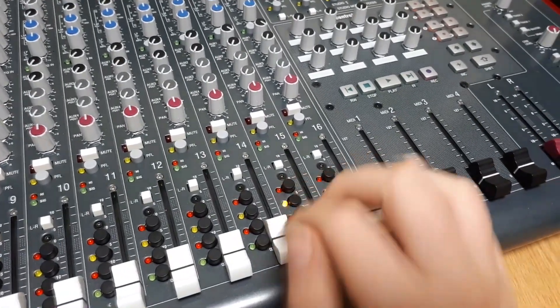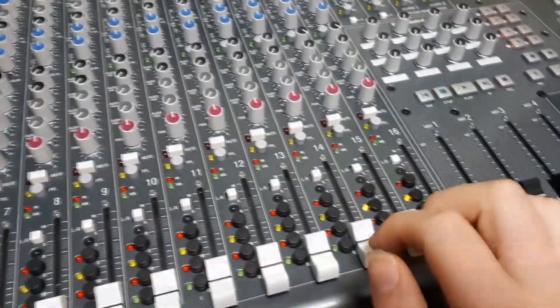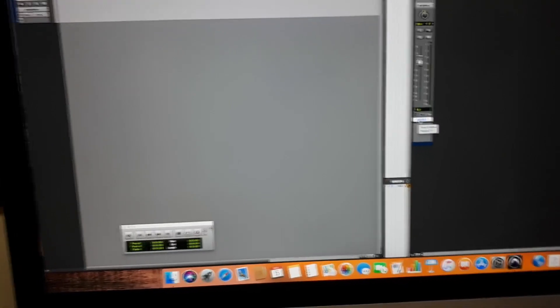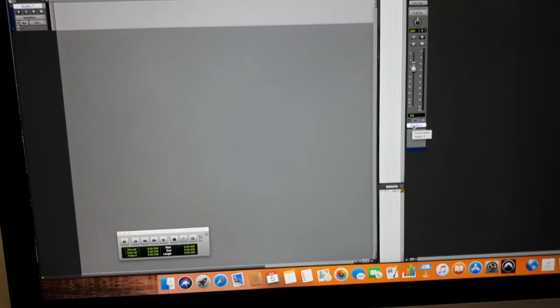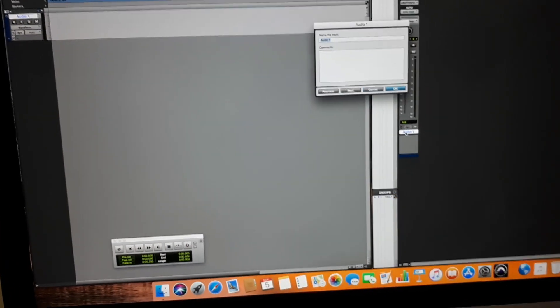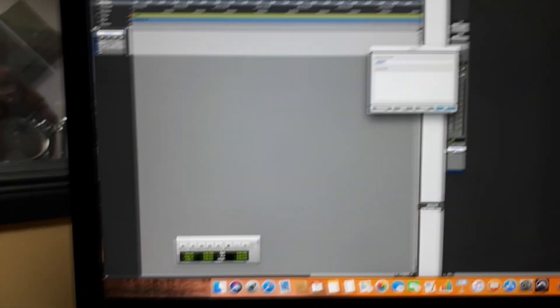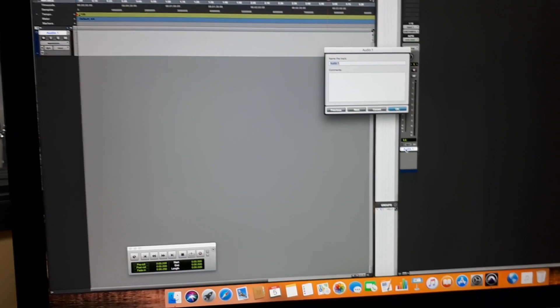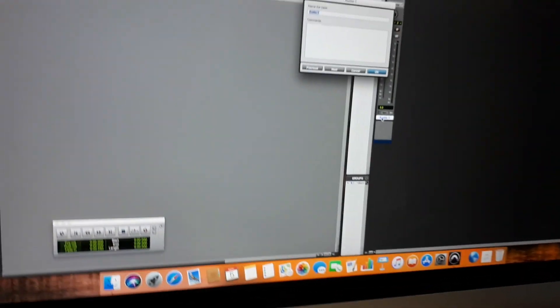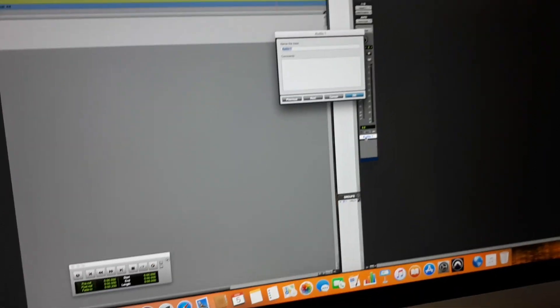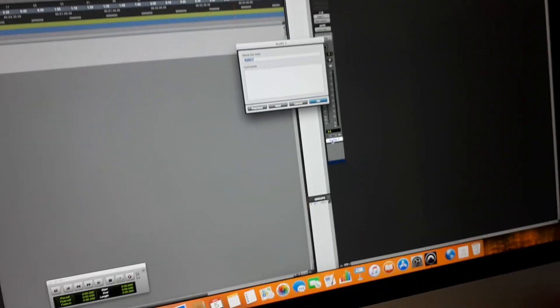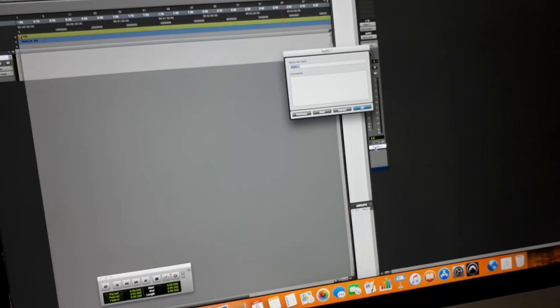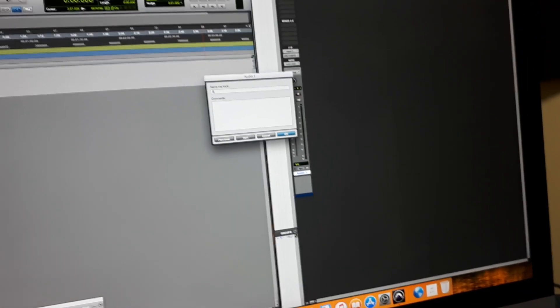The first thing you want to do when you go to record a track is you want to rename it, as this makes it much easier when you get to the later stages. Especially if you've got audio files sitting in a folder, they'll actually be called the correct name rather than having to scour through loads of things that just say audio one or audio two. I'm going to rename this condenser on acoustic.